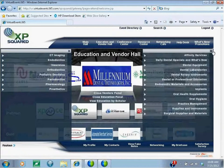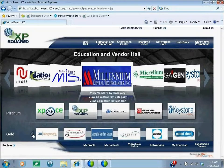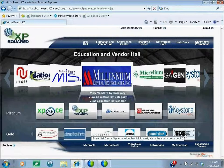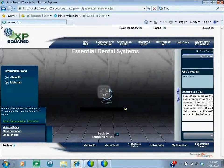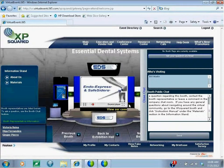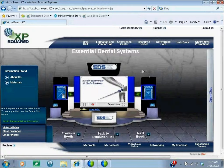Let's go back to the exhibition hall where we're going to find and visit a gold booth. At the bottom here we have our gold booth members listed, and you can scroll along by clicking on the arrow. I'm going to go visit the EDS booth.